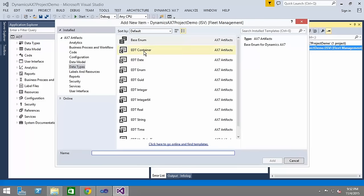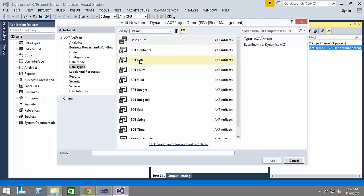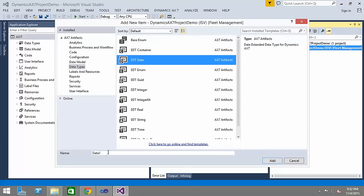So let me create a new EDT in here and what I want to call it, let me call it demo_EDT_01. So I'm clicking on the add button after specifying the EDT name.